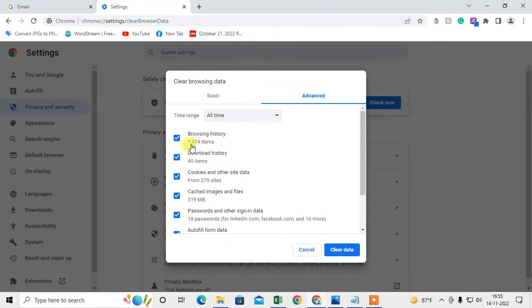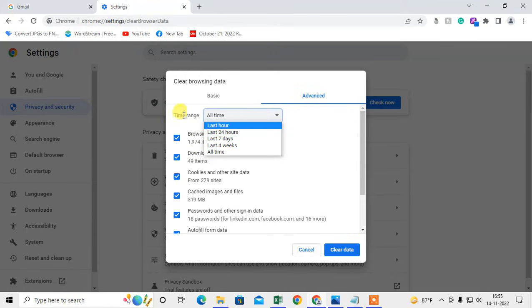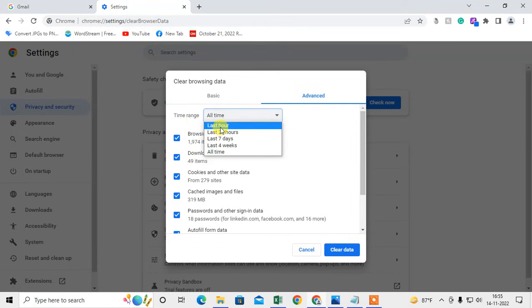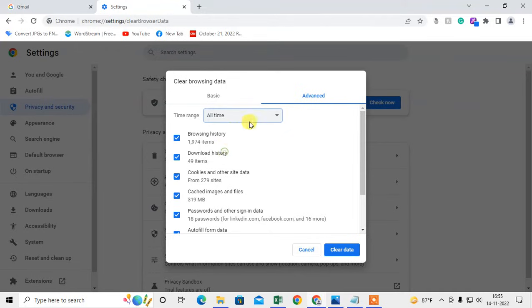From here you can delete everything. You can select the time range—browsing data from last hour, last 24 hours, seven days, four weeks, and all time. All time means everything will be deleted.